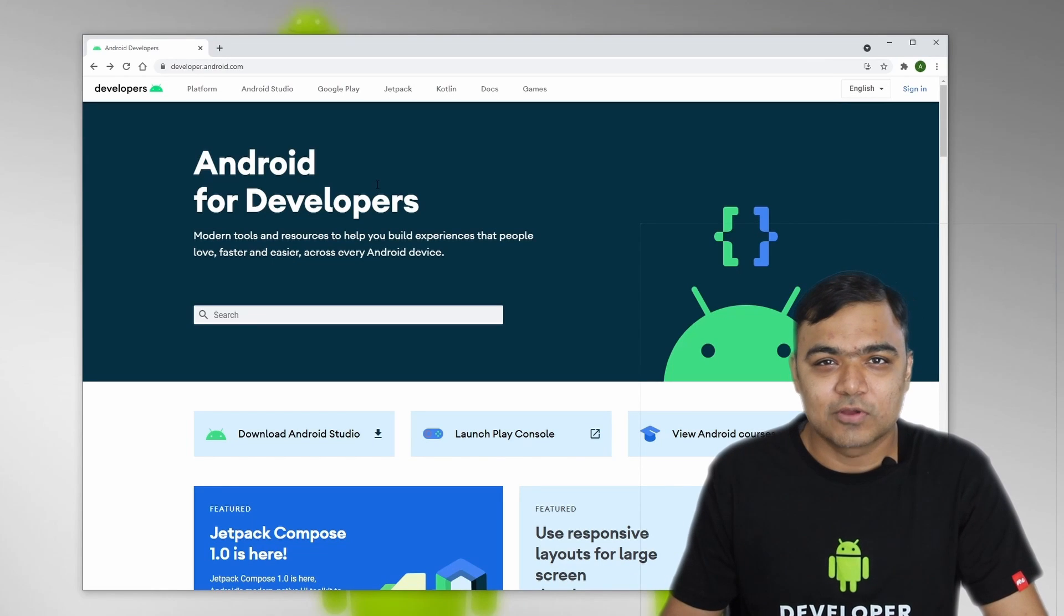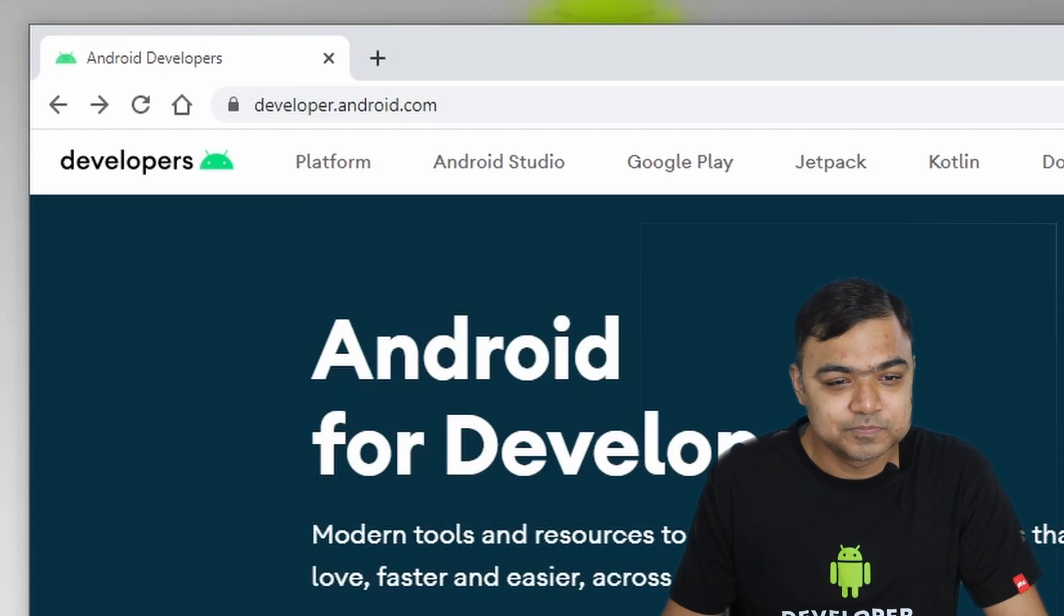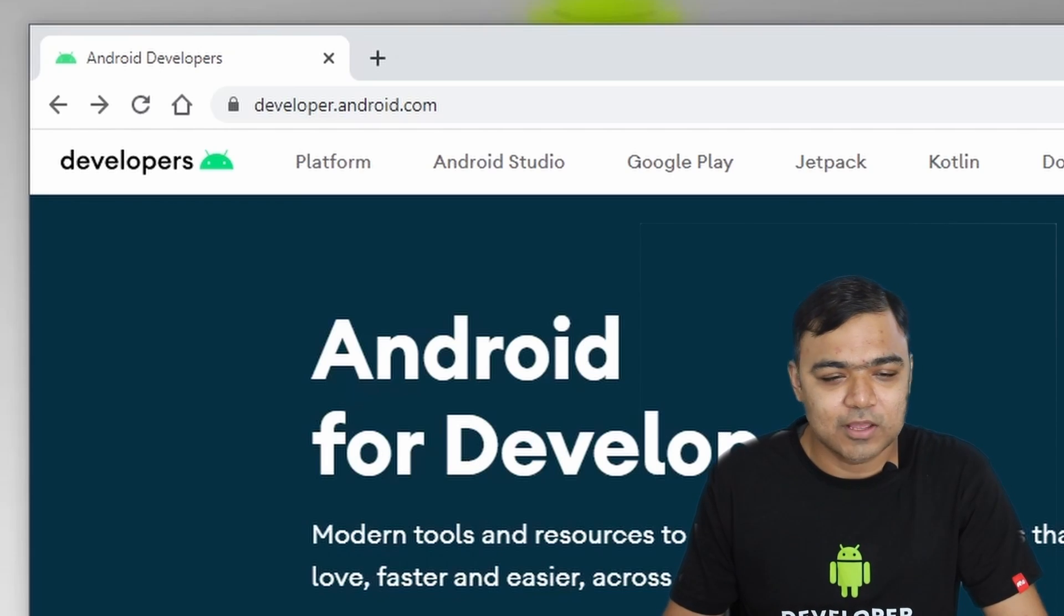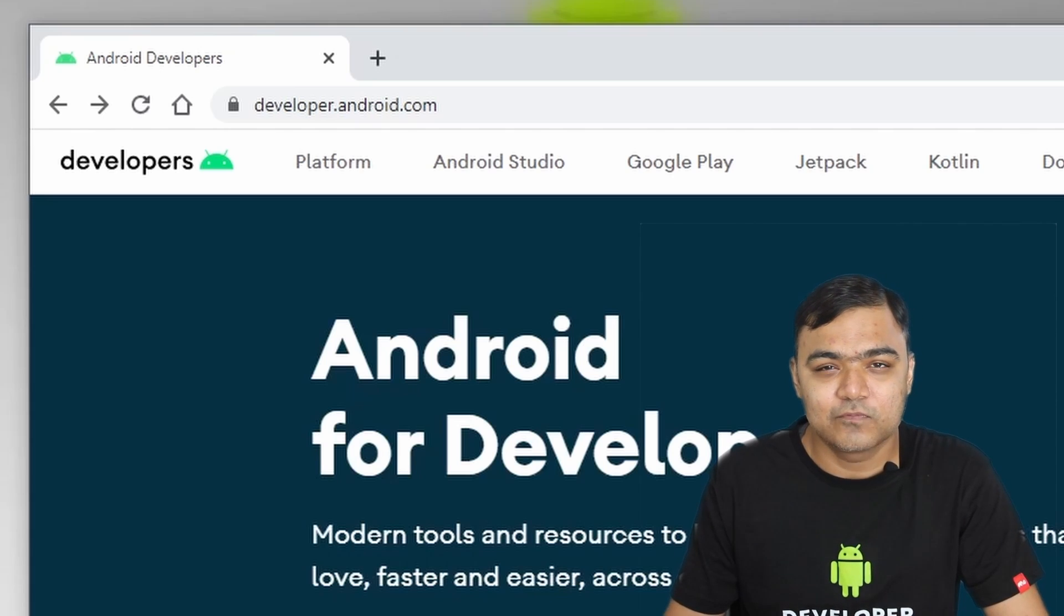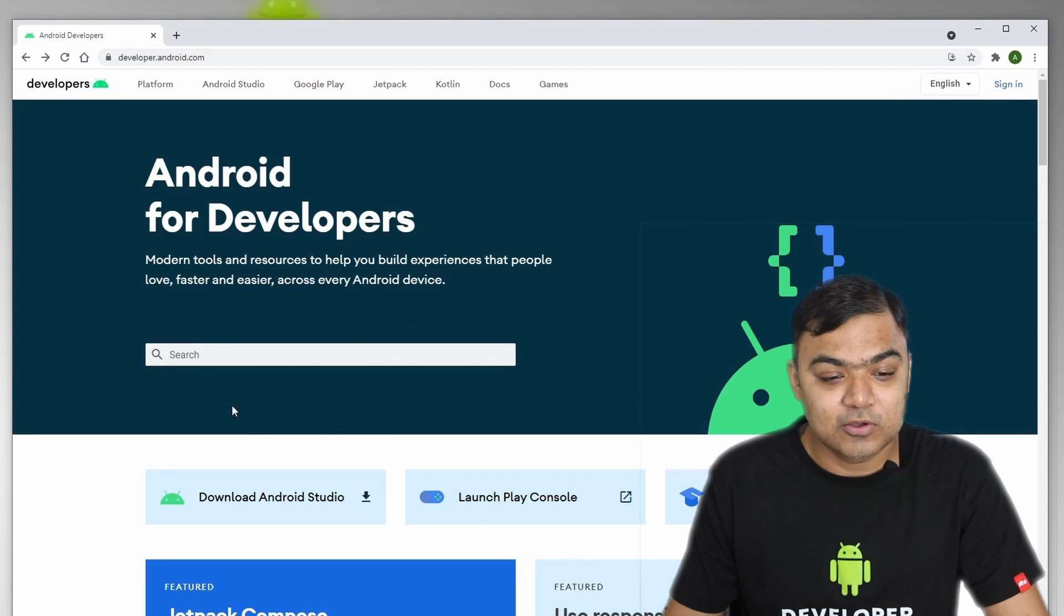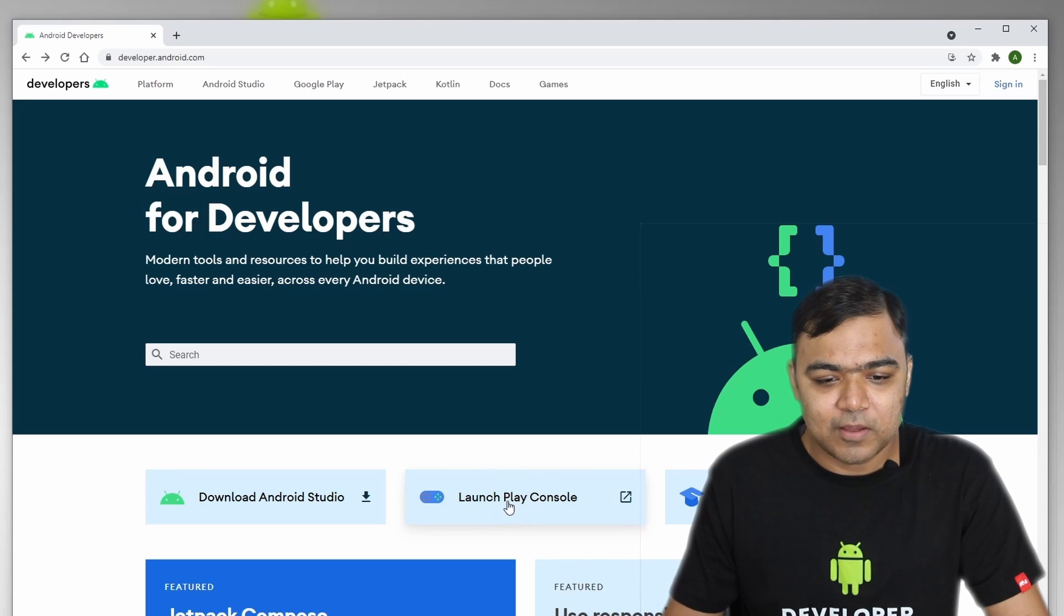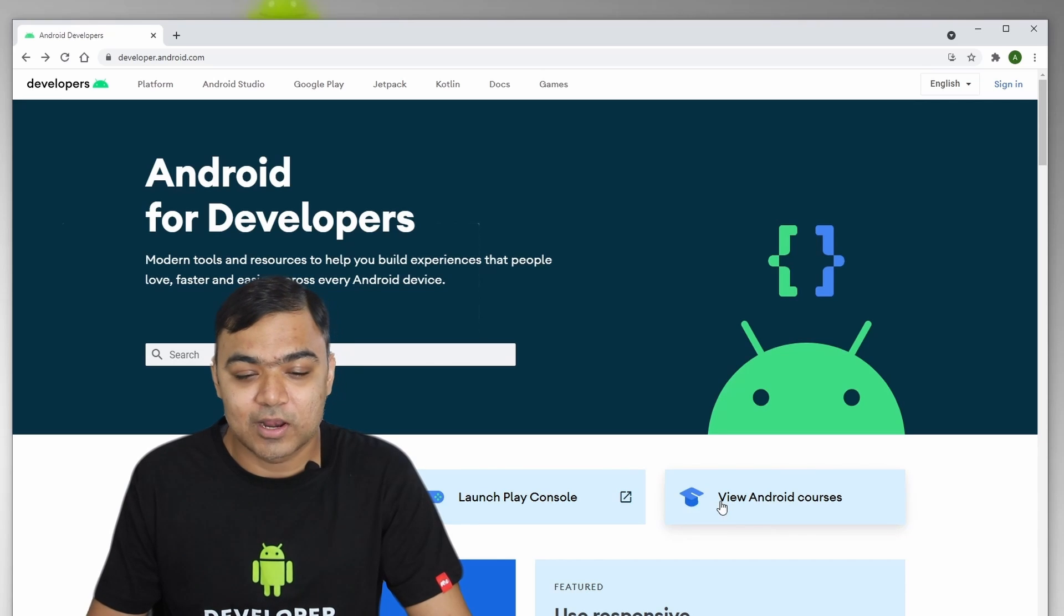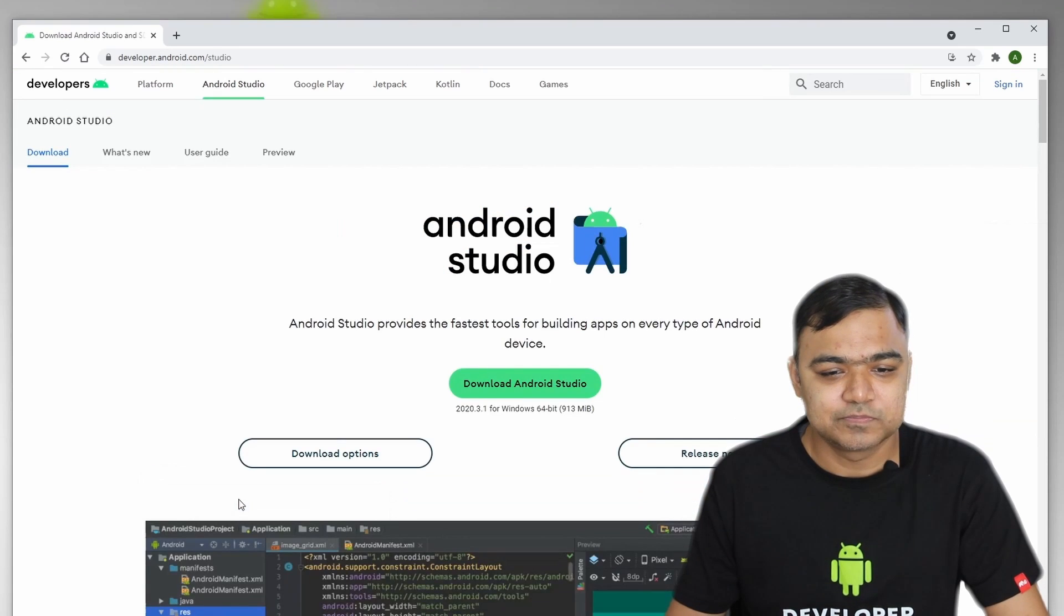Okay, so let's begin by installing Android Studio. For that, open up your browser and go to developer.android.com. This is the place where you get all the help for Android apart from Stack Overflow. This is the place where you will find all the libraries, their description, and even the reference guide for the Android APIs. So as soon as you go to developer.android.com, you will see a button to download Android Studio. If you want to launch your app, you go to launch Play Console. And if you want some very basic courses on Android from Google, you can check out this tab. So let us begin by clicking on Download Android Studio.